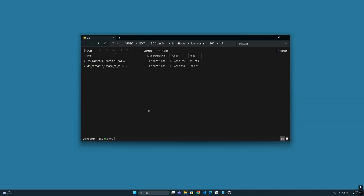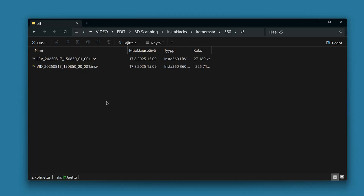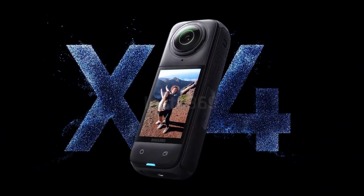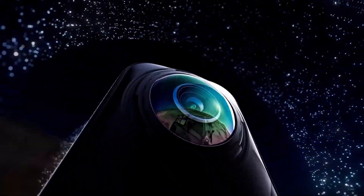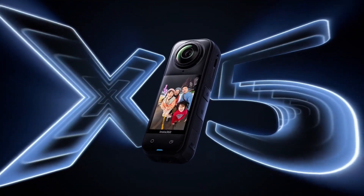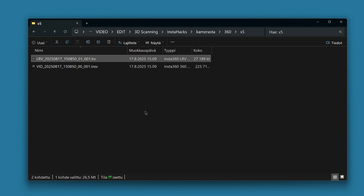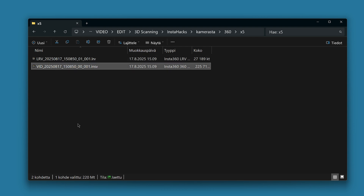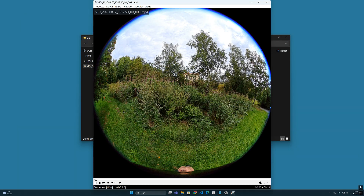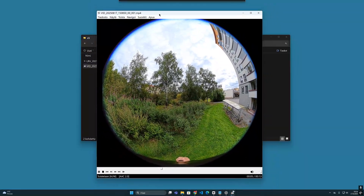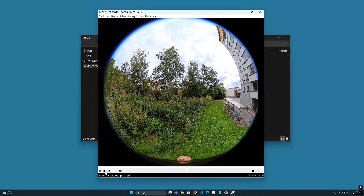One significant change has occurred in Insta360 video files when we move to the latest camera models like the X4 or the latest X5. These new cameras no longer produce anything but the low-resolution file, and only one file for the raw footage. When we use the same trick and rename the file to .mp4 format and double-click it open, we can see the image from only one lens — so where is the image from the other lens?